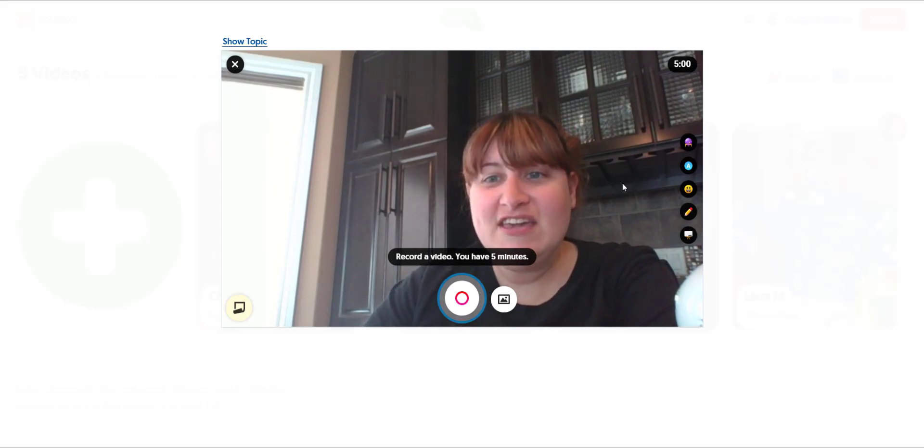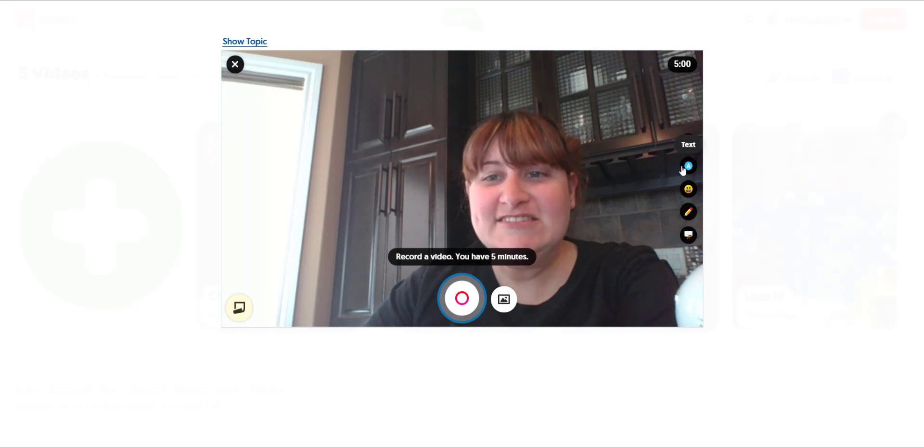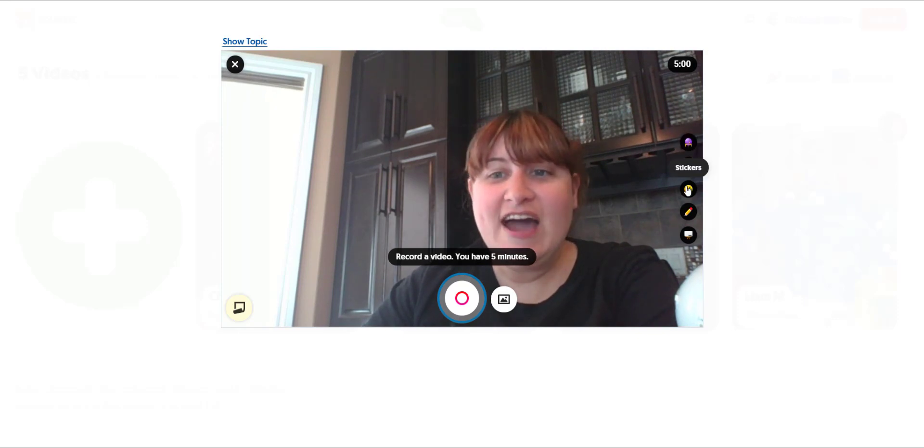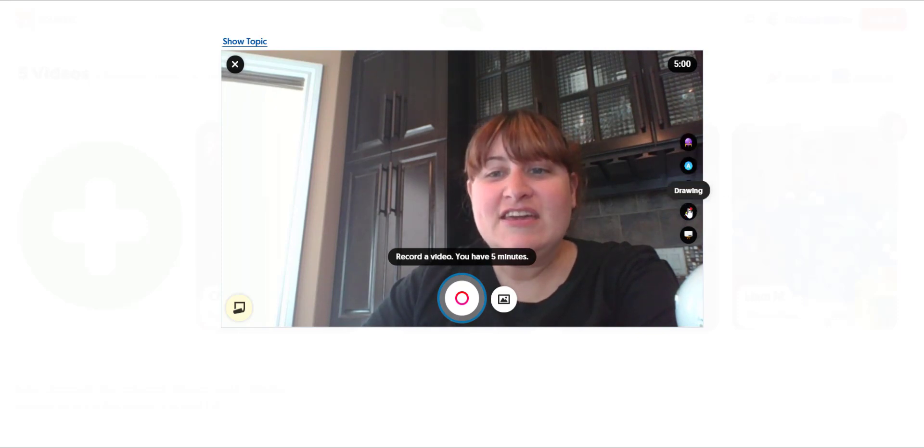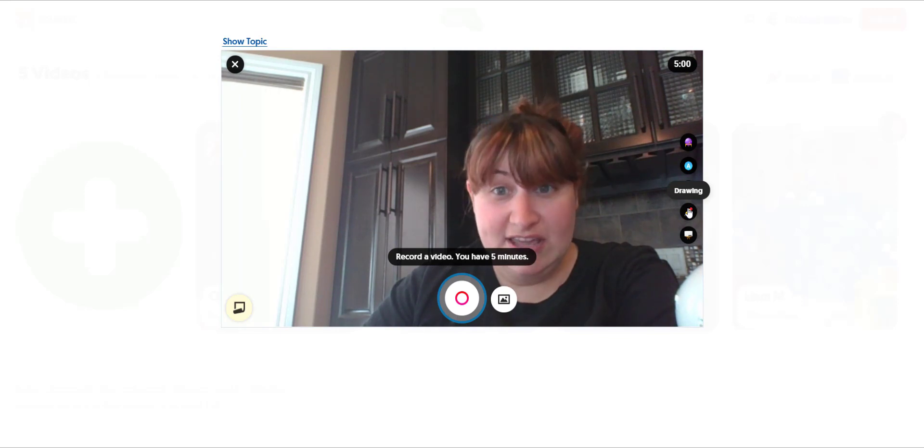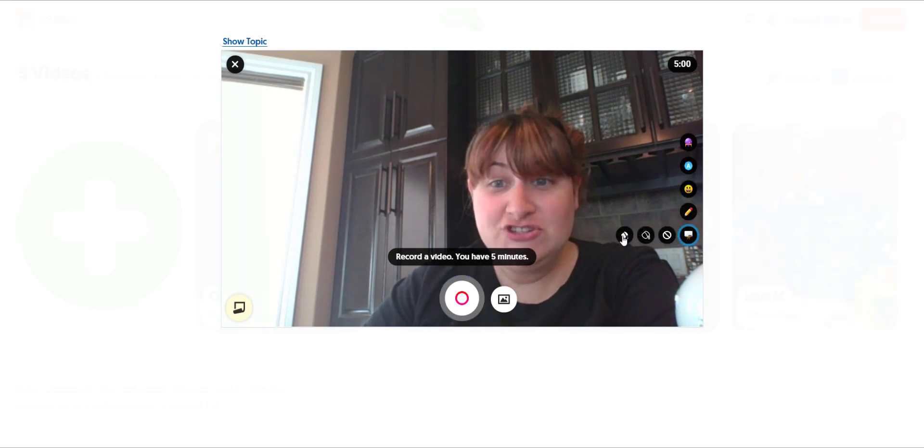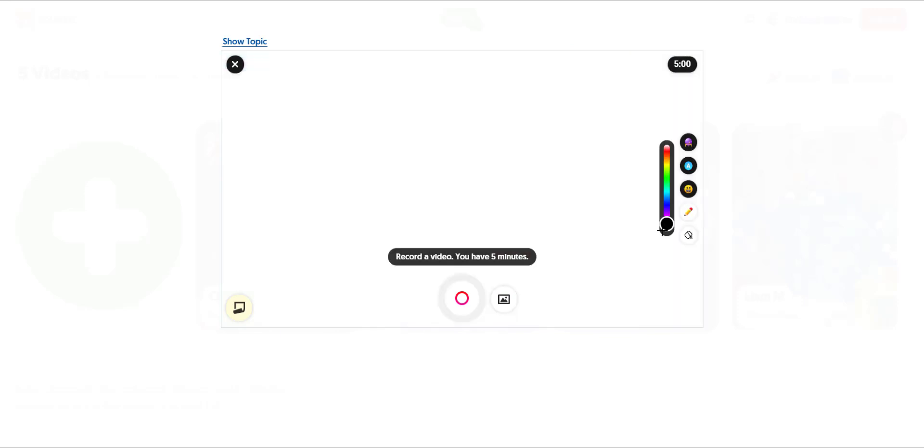They can add filters, text overlay, stickers, and digital inking. They can even flip into whiteboard or blackboard mode and while they're recording, use digital ink to show their work.